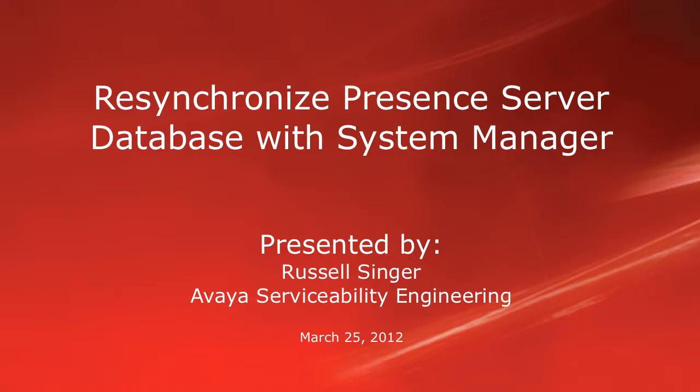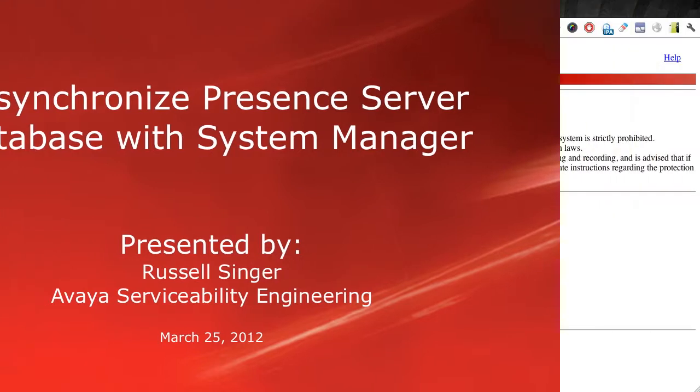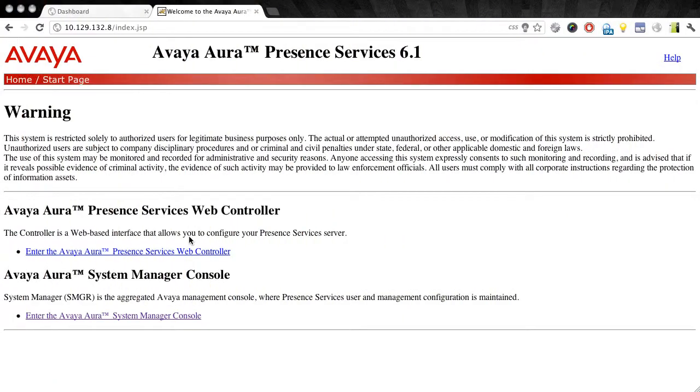Please be aware that the following procedure is service affecting for your presence users. In order to resynchronize the presence database, we do need to stop the presence services so that they're not running while the database sync takes place.